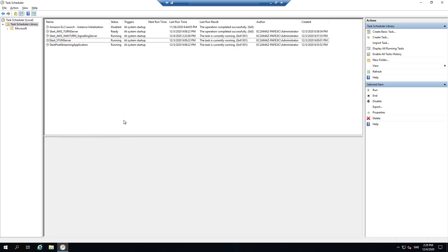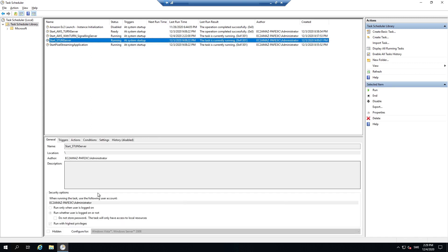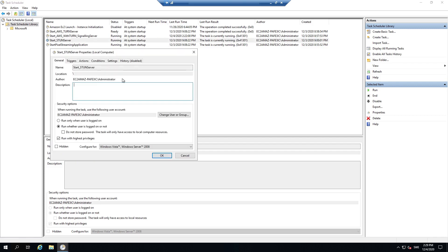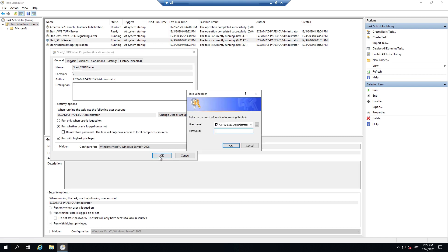And the thing I left for the end is this one right here. All of these tasks should be running whether the user is logged in or not. And why I have left this to the end is because if you open this up and you press this one, so we had this before, if you press this one and you press OK, you'll notice you need a password.